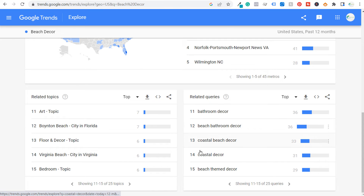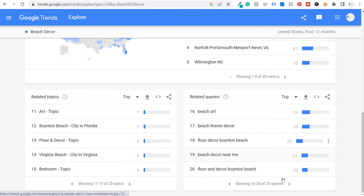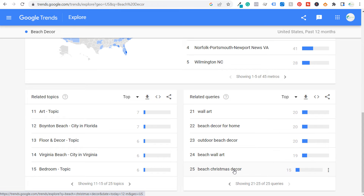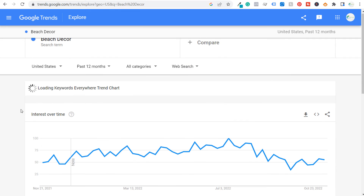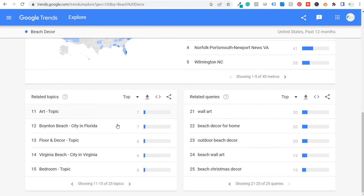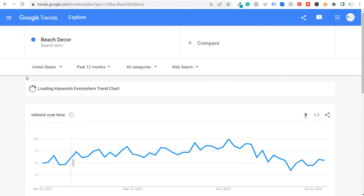Bathroom, outdoor beach decor, wall art, Christmas decor — seeing the different things that are actually trending can be really useful for coming up with different search terms and making sure you're covering all the topics people are actually searching for around your niche.